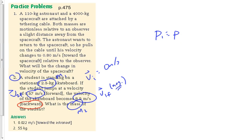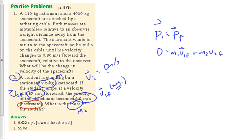We're going to do Pi equals Pf. We could analyze just the skateboard with impulse, or just the student with impulse, or we can analyze the whole system with conservation of momentum. Pi equals Pf — let's look at the system. The total initial momentum is zero because the initial velocity is zero. Nothing's moving; there is no momentum before the explosion. The final momentum is M1V1f plus M2V2f — two objects separate, and we have two objects afterwards.